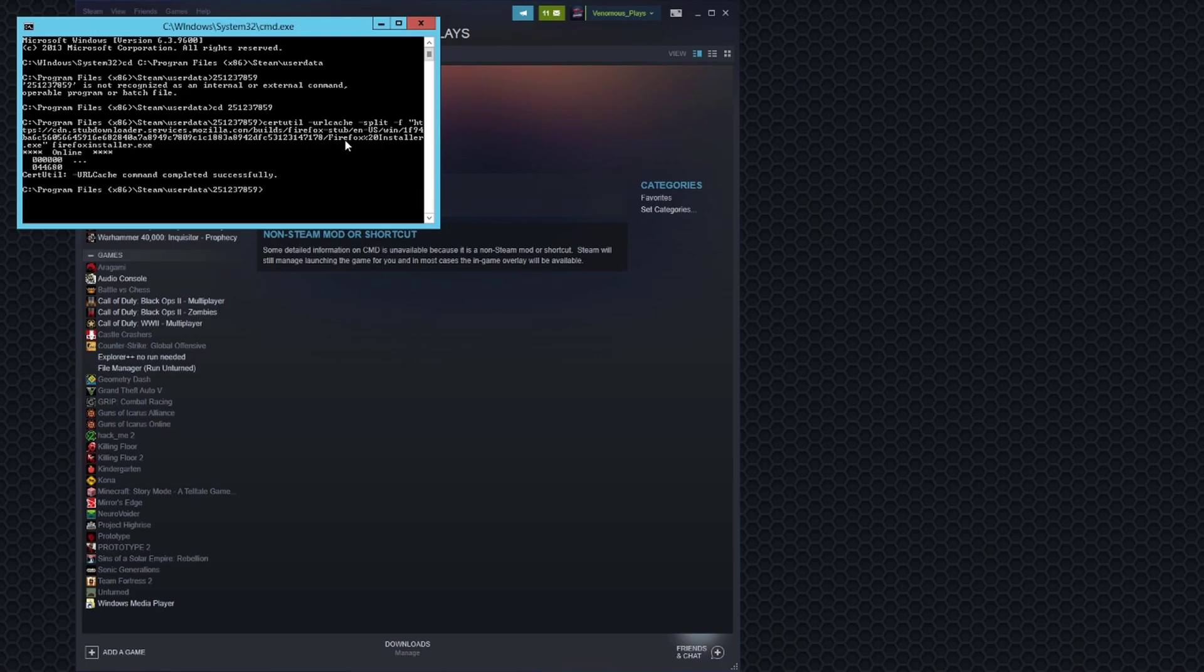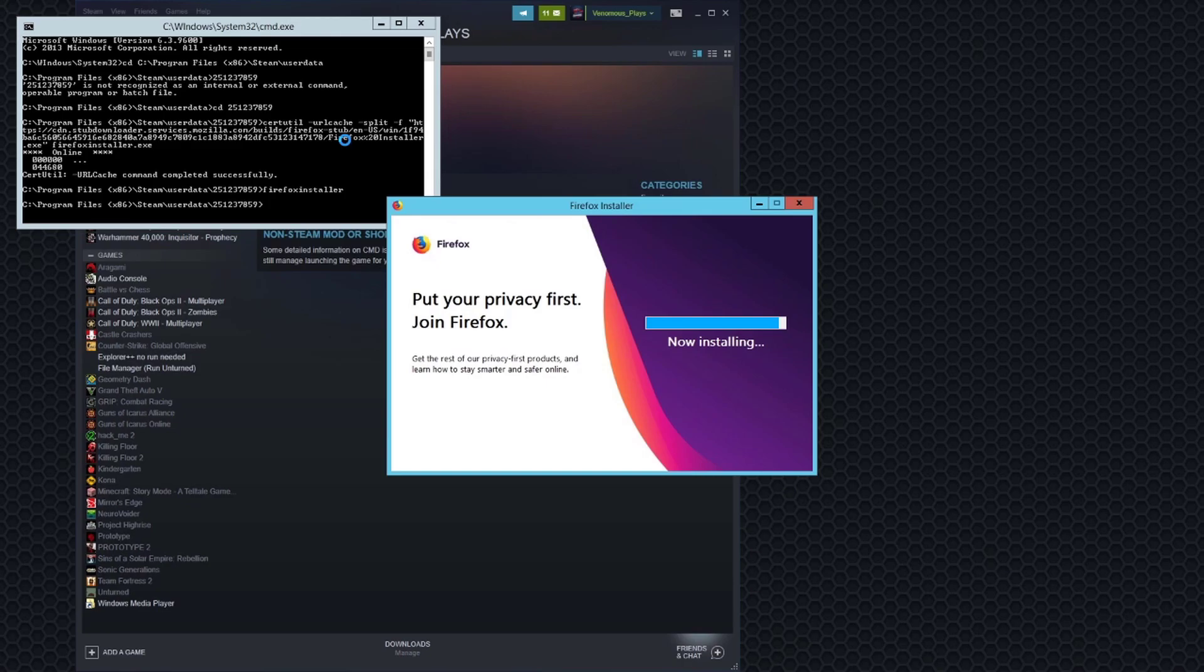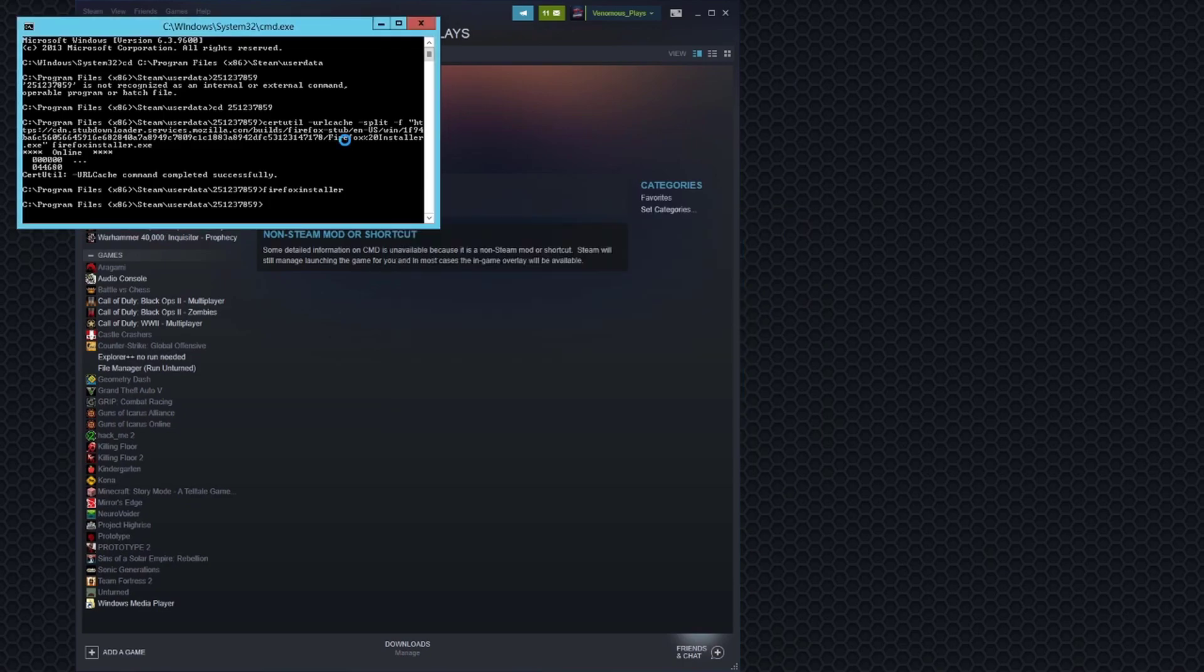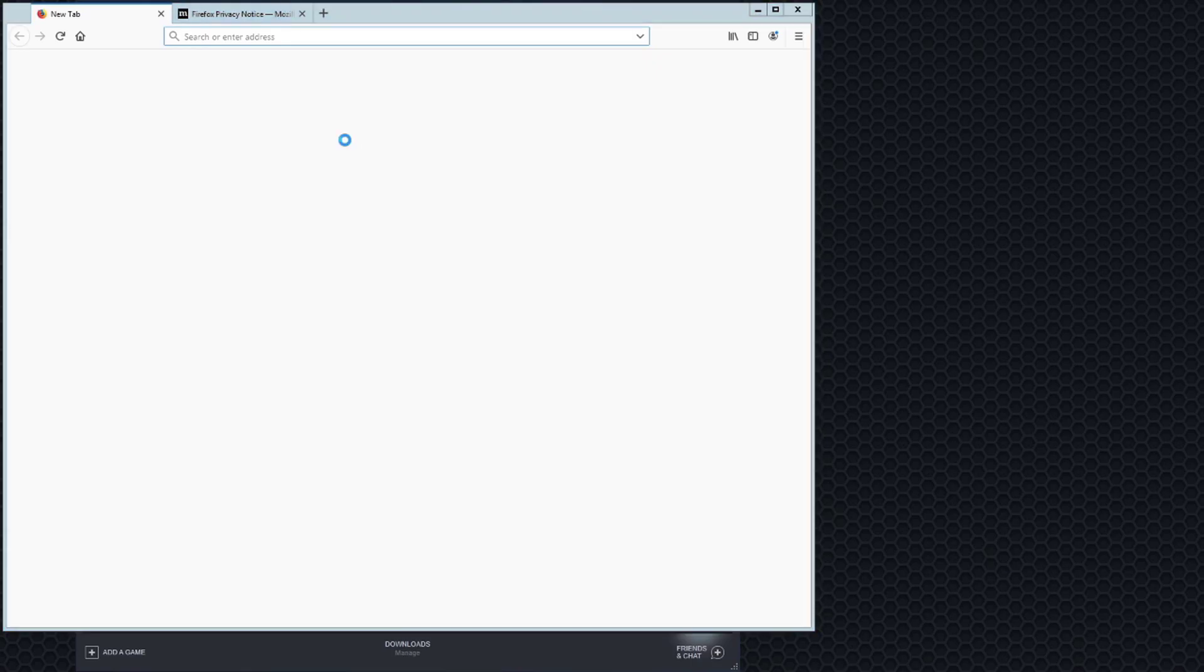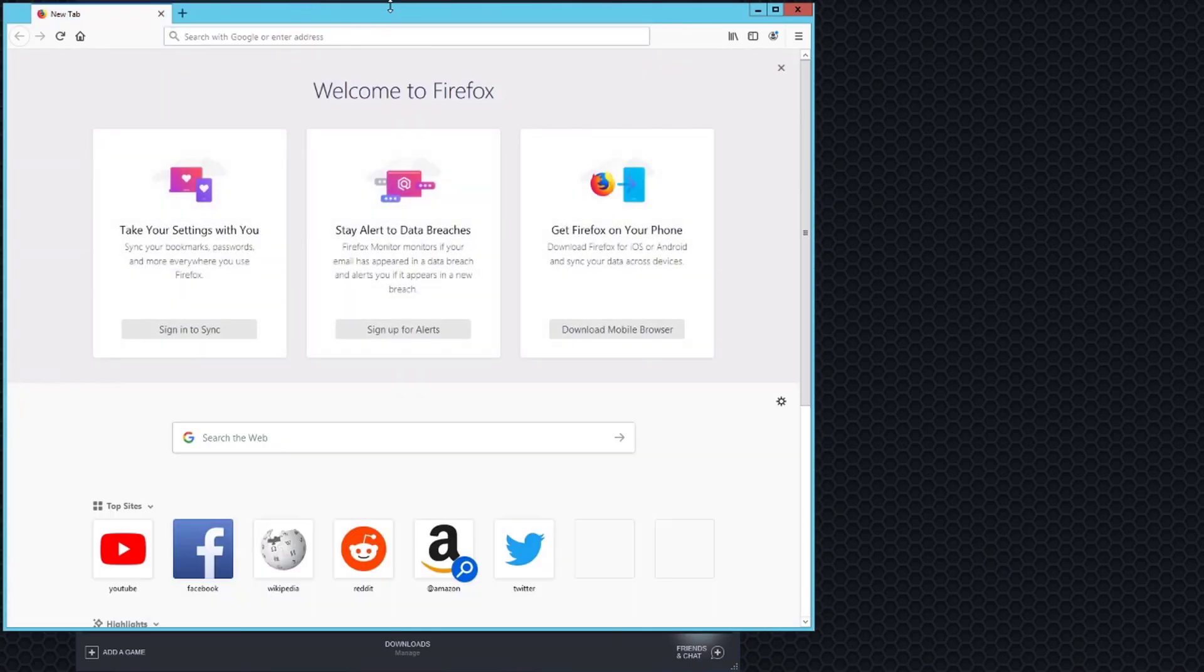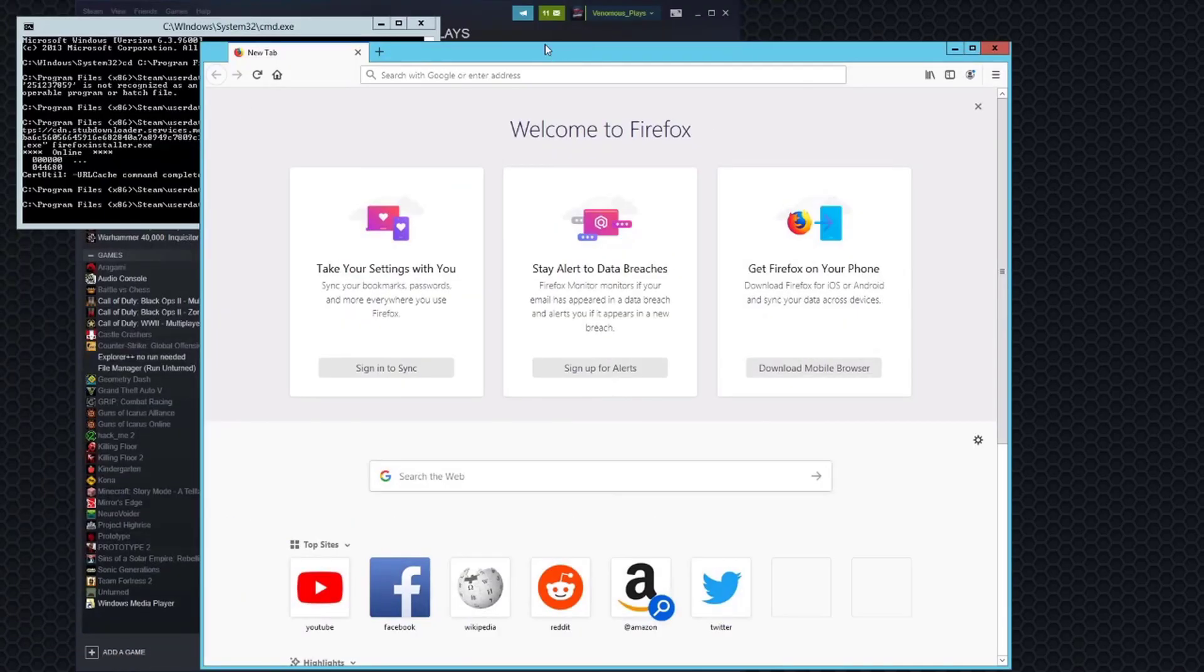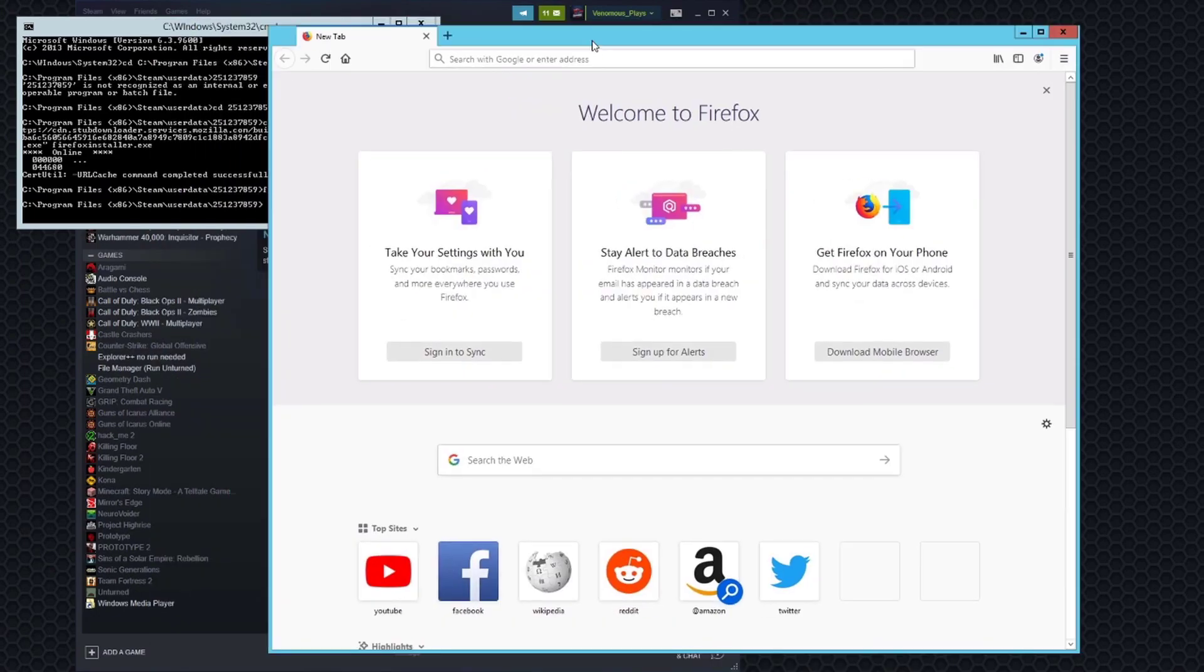And now you should just be able to type firefox installer and it will install firefox for you. Now you'll be able to use this to download anything like WinRAR, Fire Explorer++ or whatever it's called. You know the deal. And then you can make a save folder, save all your stuff. And make some shortcuts in Steam. But this is how to get into Firefox where you can do everything else.